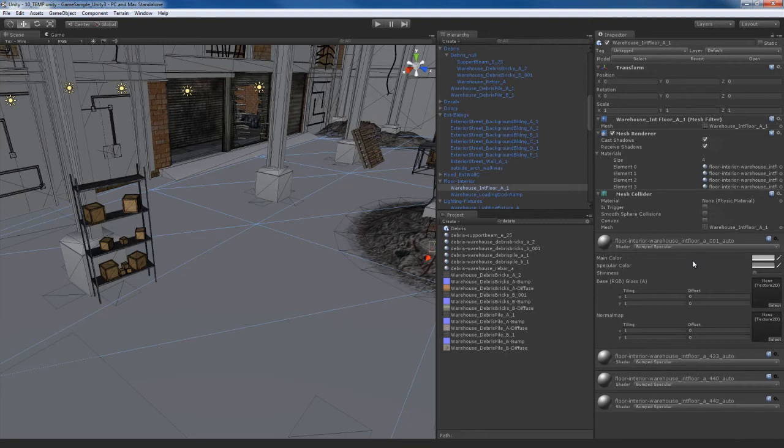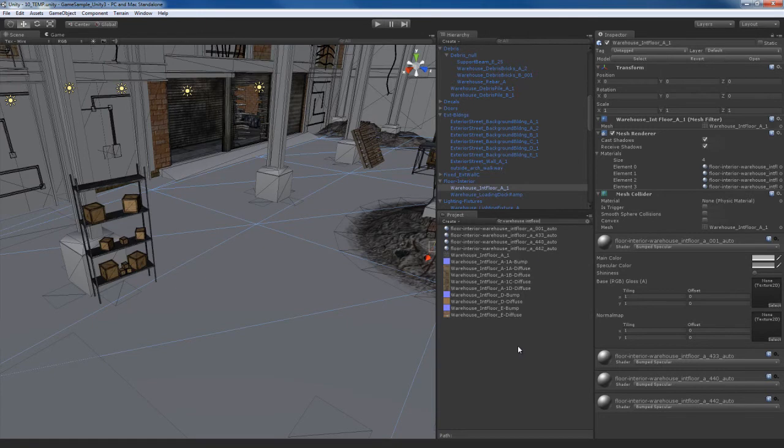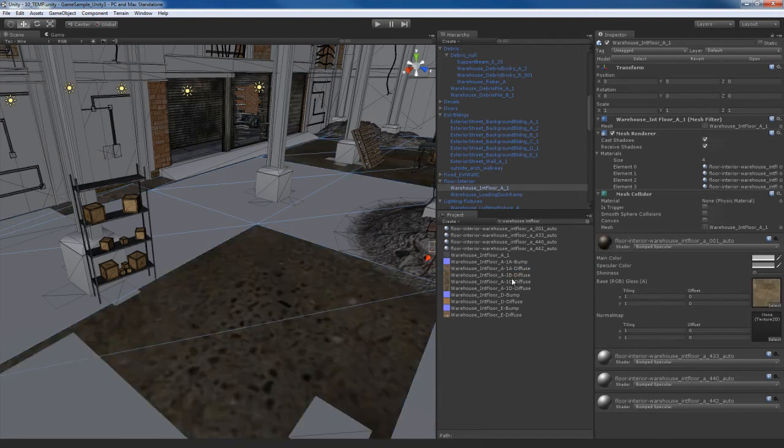And I'll start off with the first material. I'm going to do a search here in the project panel. I'm going to do a search for warehouse. And we can see we have these four warehouse textures over here, the floor A1A, A1B, A1C, A1D. We did this on purpose to get variety in the floor texture because the floor is something that the player is going to be close to all the time.